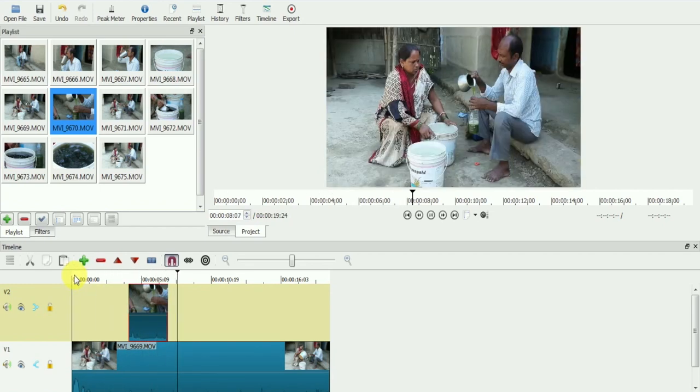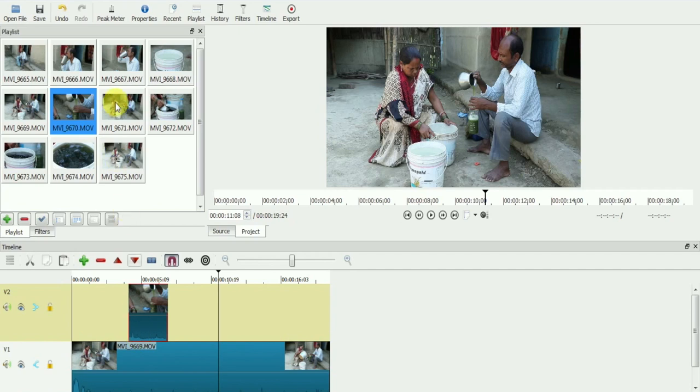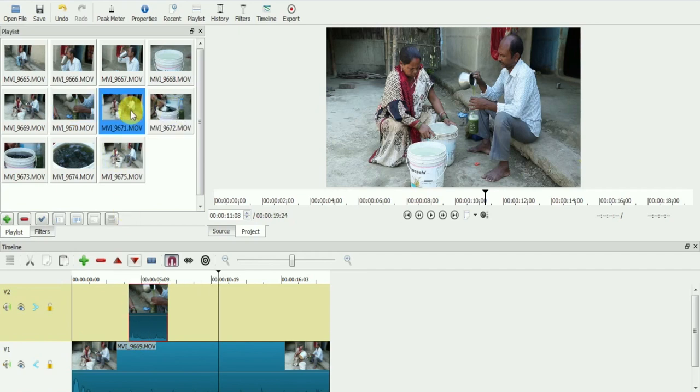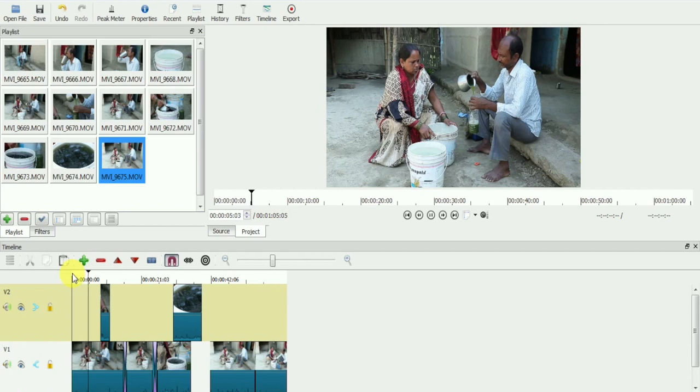Did you notice, even though we had a clip on video track 1, in the visuals we could see only the video from track 2. Like this, you can work on multiple video tracks.